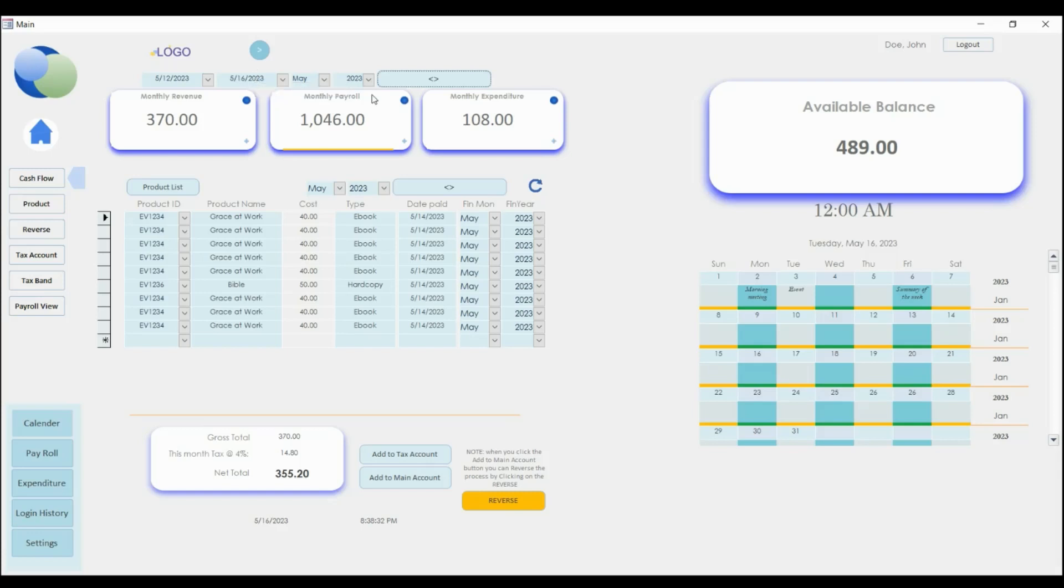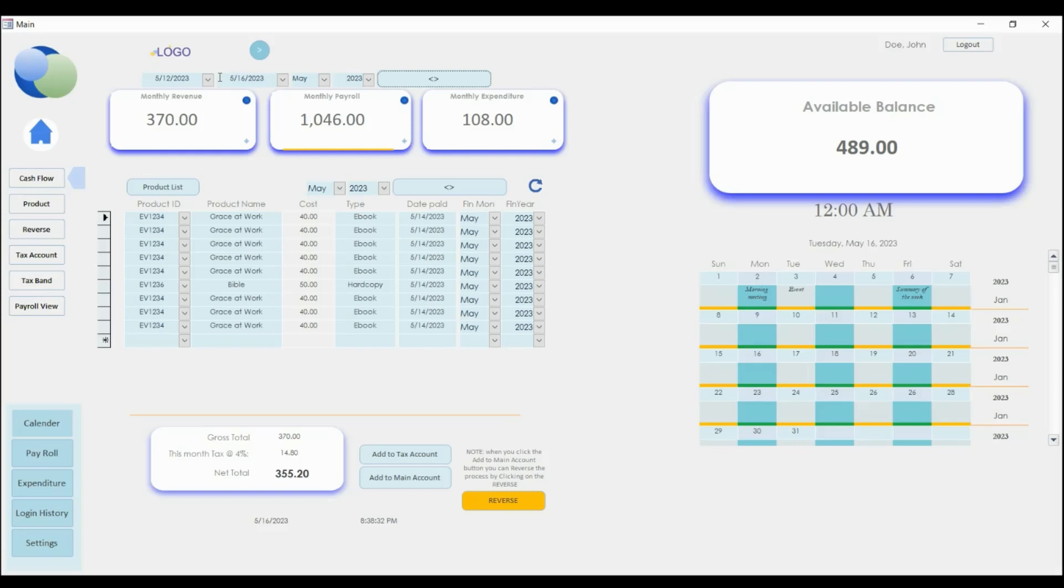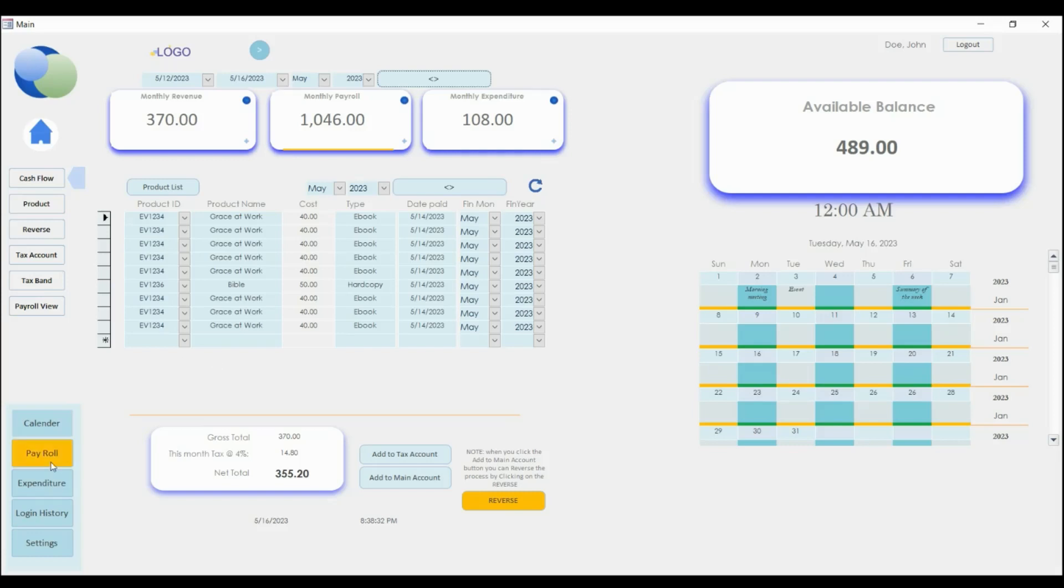And hence the numbers that are going to show up here are going to be in accordance to the information that you have there. Okay, so that's how these two work. They control that, they just operate like this. And when it comes to the monthly payroll, this one is following the date that you have on the payroll view.